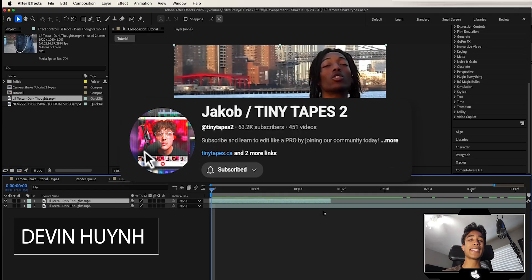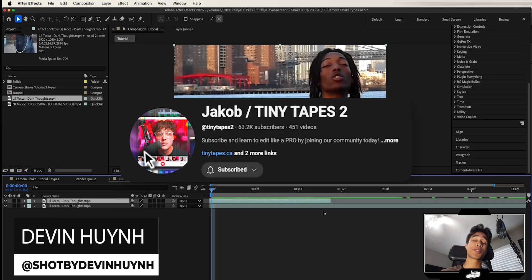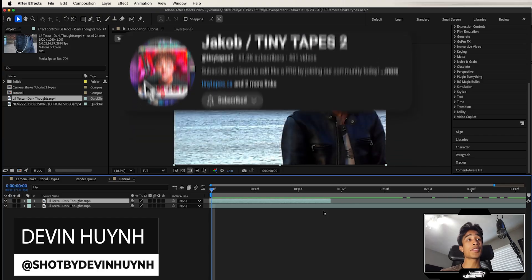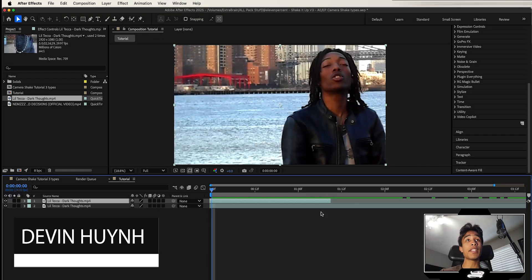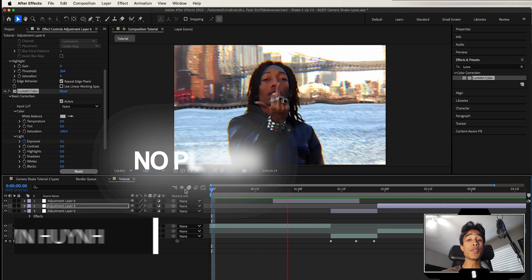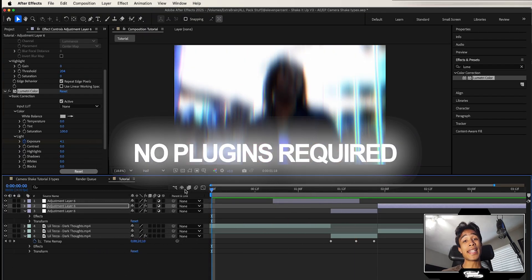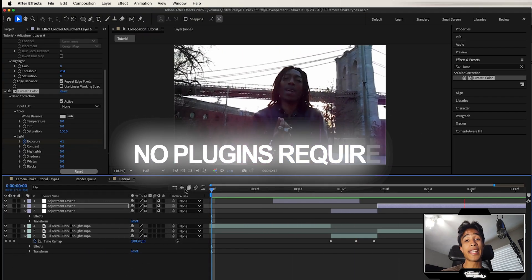Really quickly, shout out to my boy TinyTapes for putting me onto this transition. It was a really cool effect that he made and this is my own spin that you can create inside of After Effects natively.